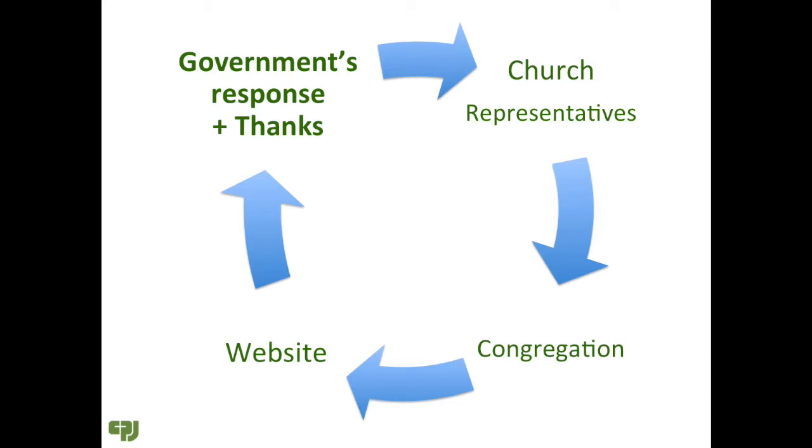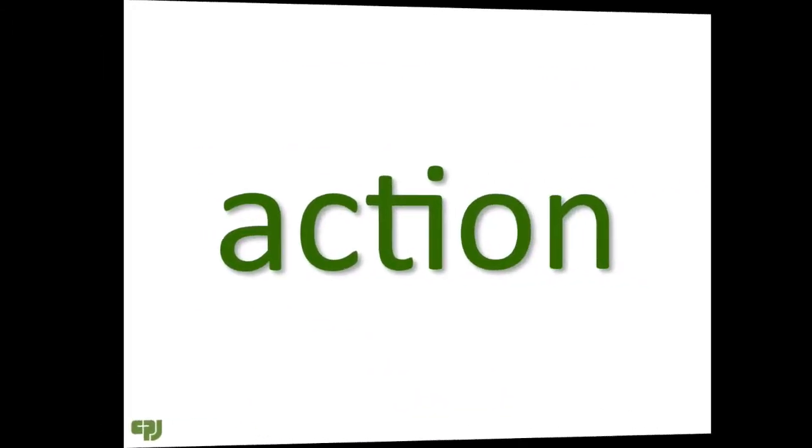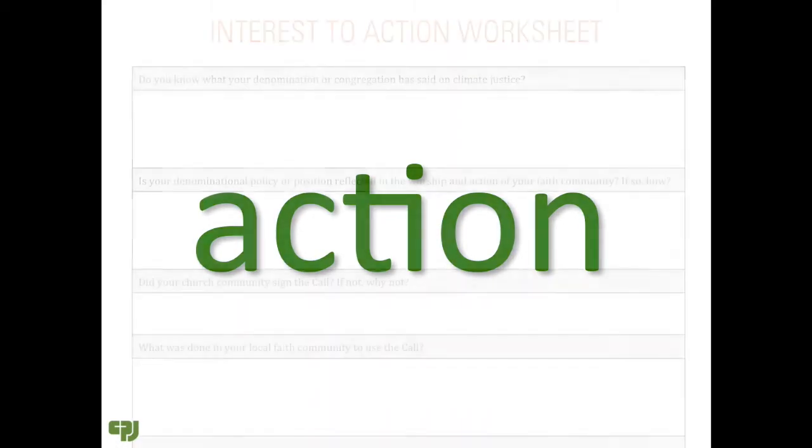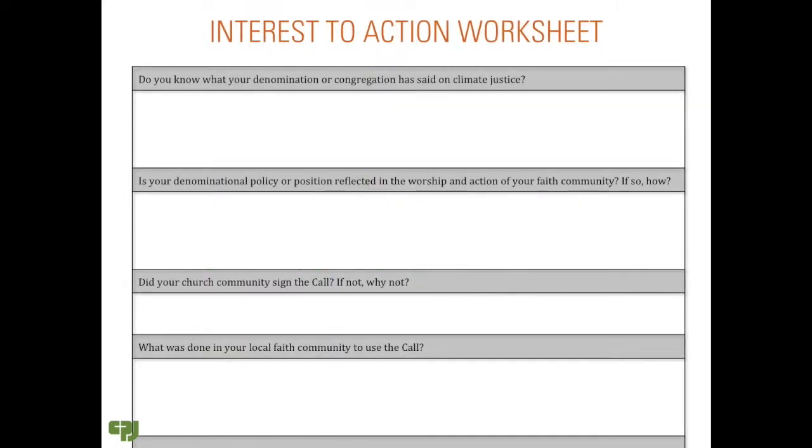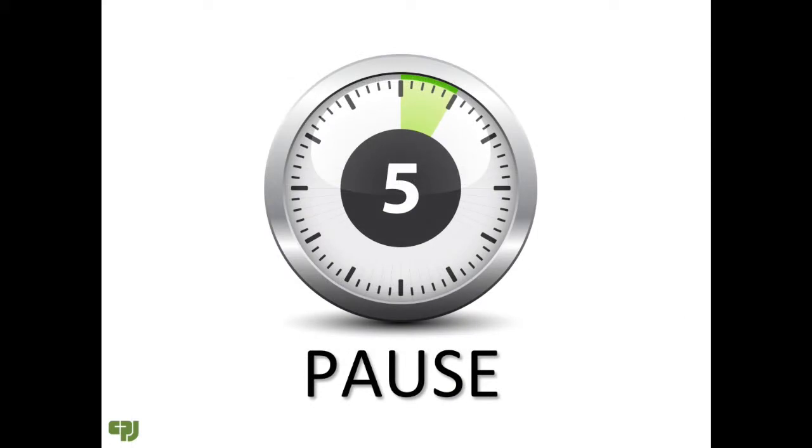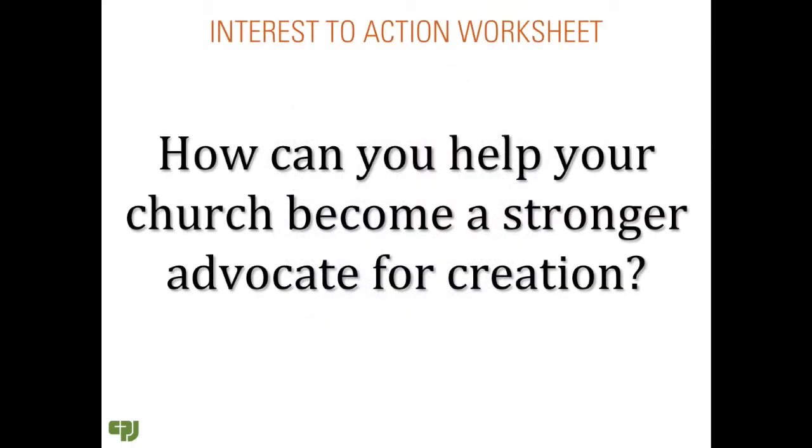How might you move from interest to action? Take a few minutes to complete the worksheet provided. On the last question, consider these actions.